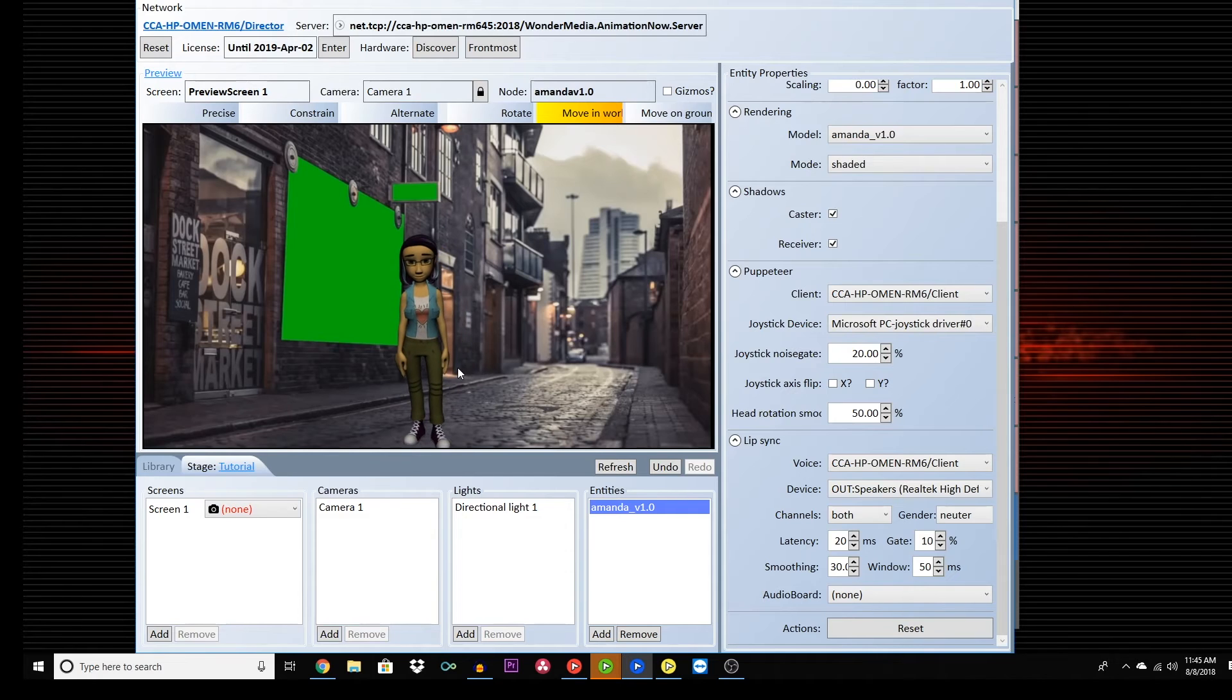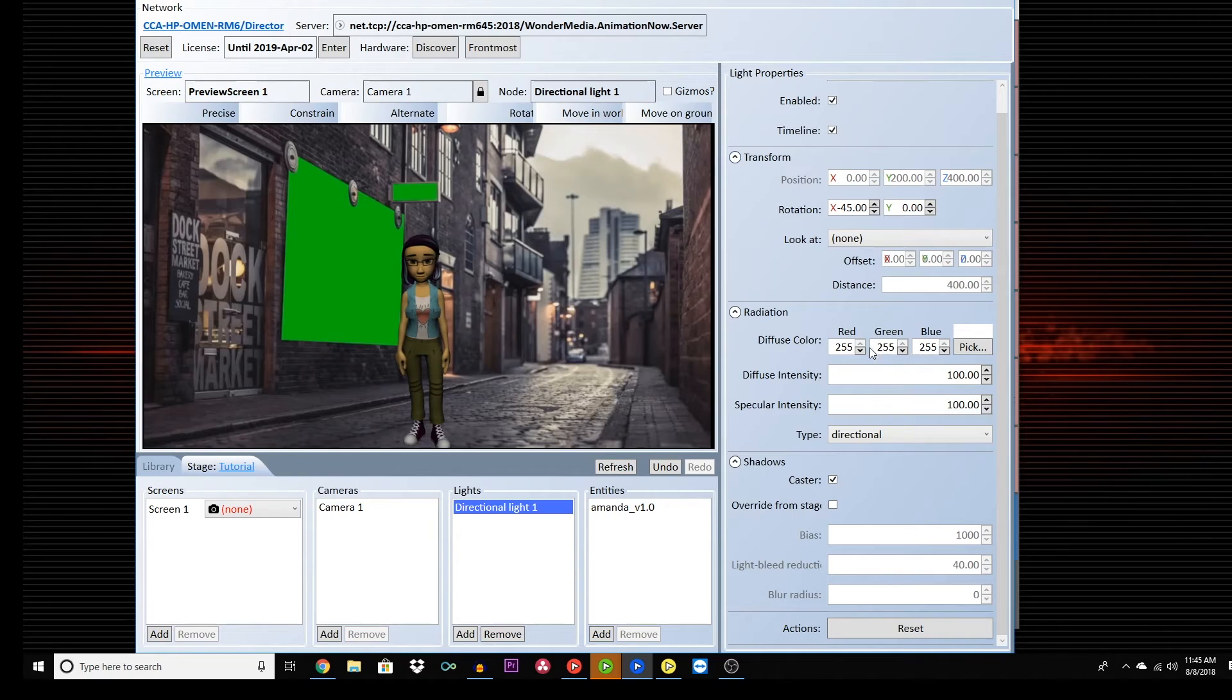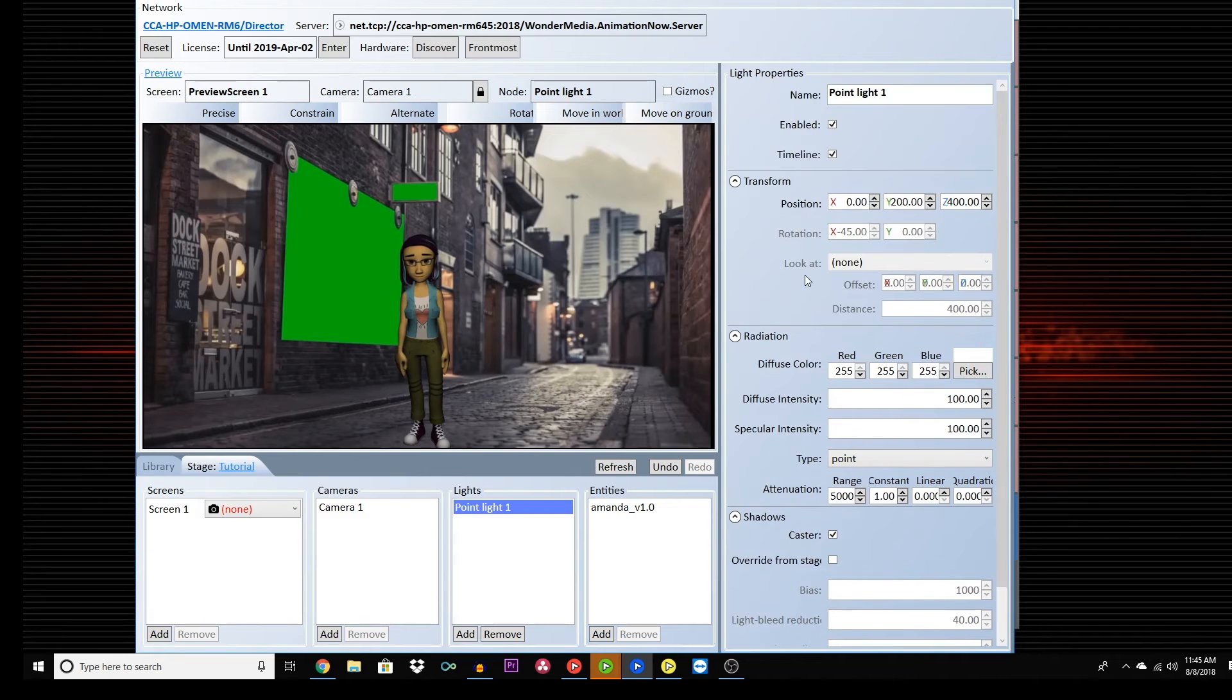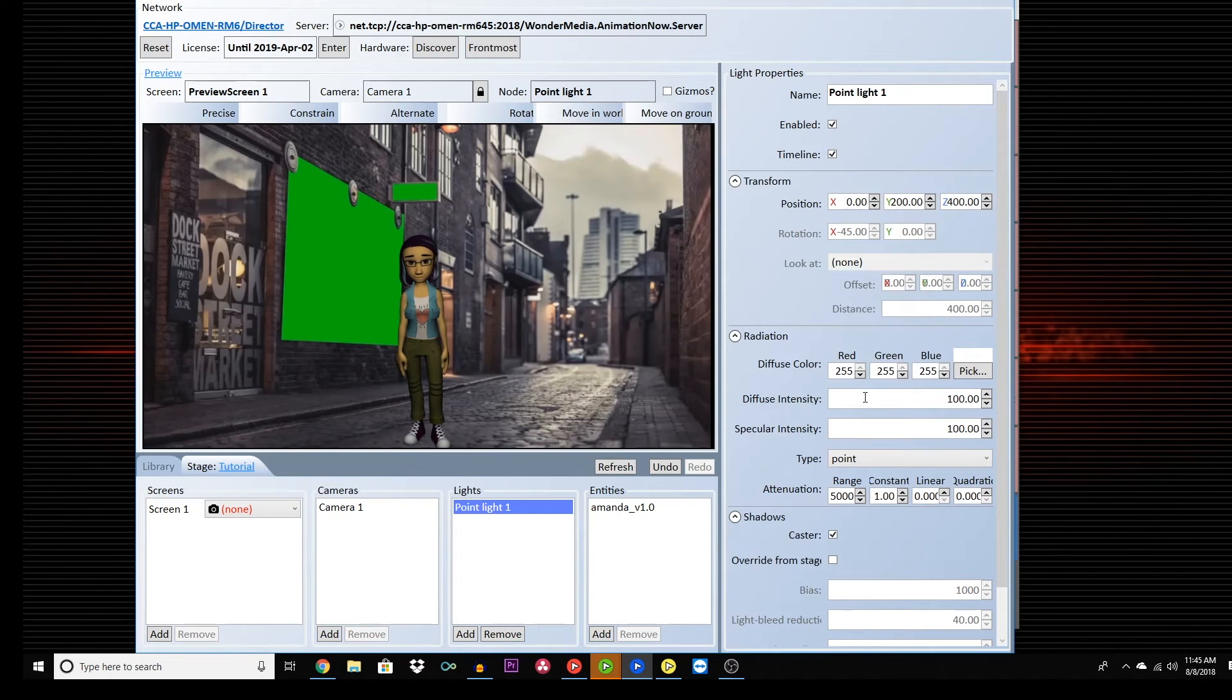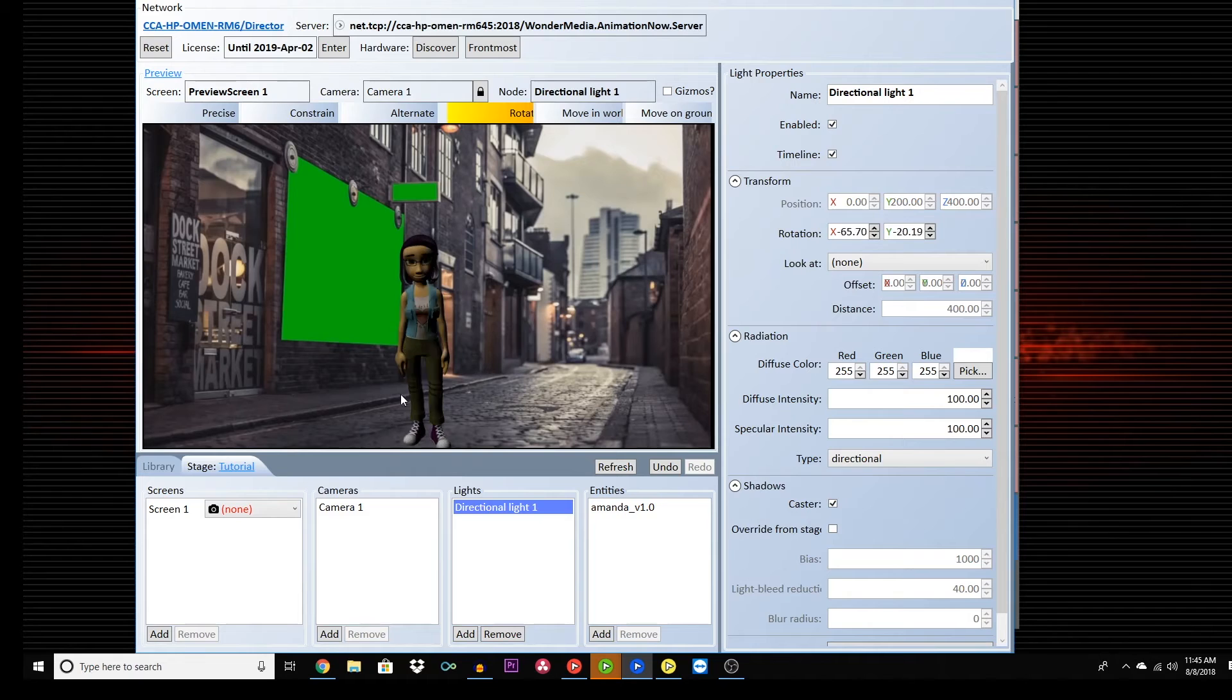Now, let's go back to the lighting. You can see if there is no light, then the character is no longer visible. Obviously, we need light in order to see. As you can see, playing with the type of light and clicking and dragging the direction of the lights affects how your audience will see the character.